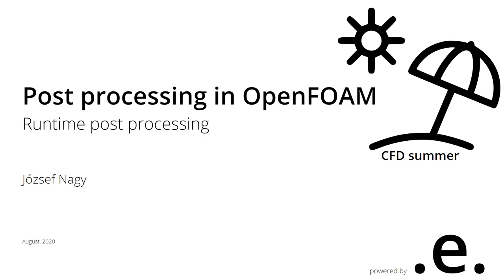And today I would like to talk about post-processing in OpenFOAM, not especially post-processing in Paraview but actually runtime post-processing. I have a couple of tutorials on my Patreon page where I utilize runtime post-processing.